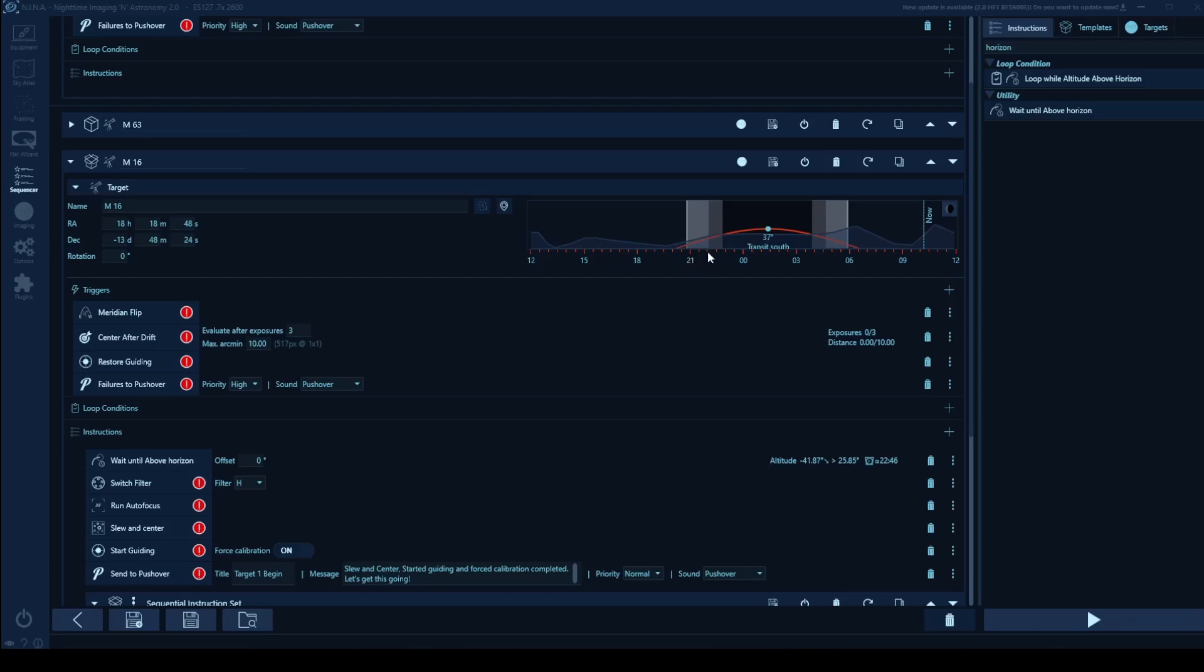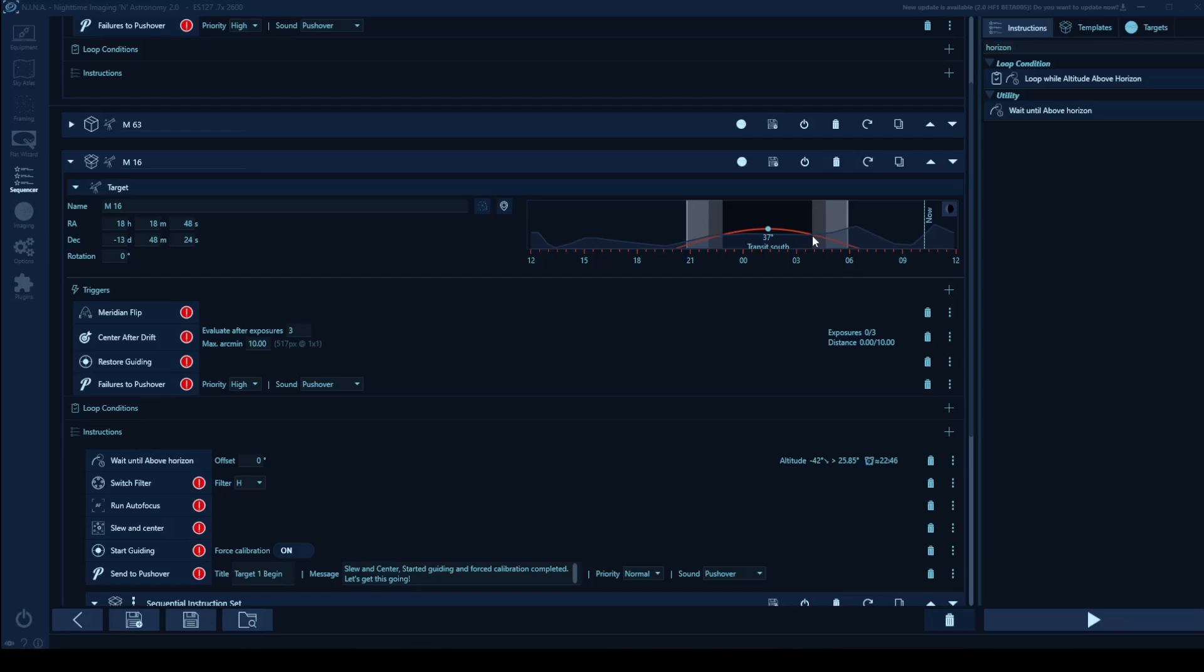This is going to be 9, 10, 11pm. So it doesn't come above my horizon until 11pm. And then it settles in, these increments seem to be 30 minutes. So here's midnight, 12:30, 1am, 1:30, 2, 2:30, 3. You can see right here at 4am is roughly where my cutoff is. And now I know from experience that 4am is typically my cutoff time for objects in my sky because they go behind the biggest tree to my west.